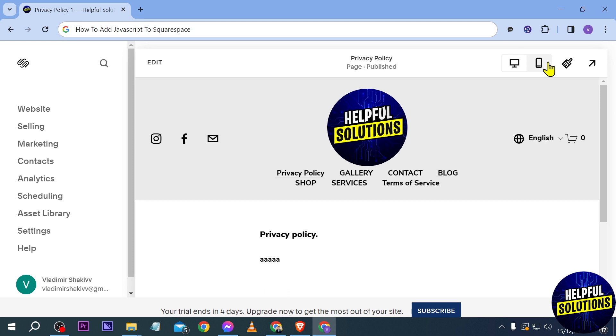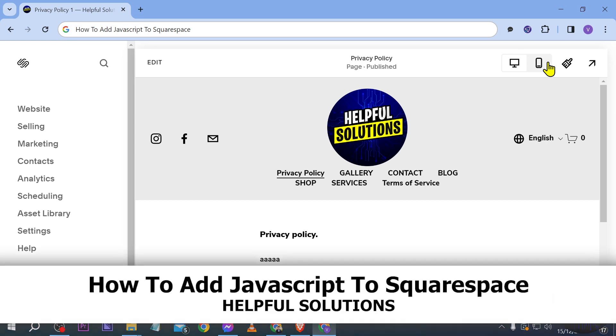Hello guys, welcome to Helpful Solutions. In today's video I'm going to show you how to add JavaScript to Squarespace.